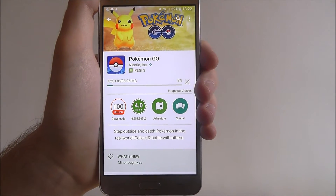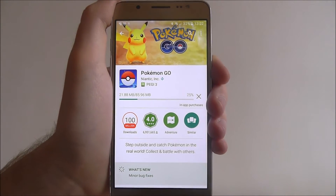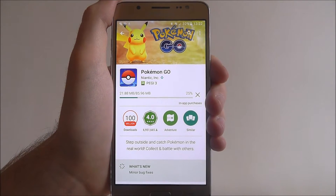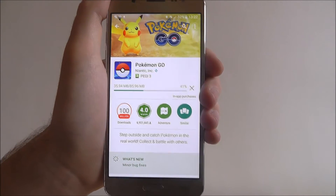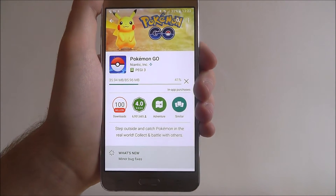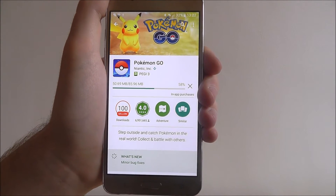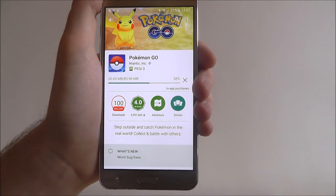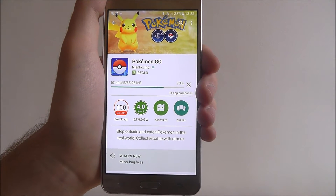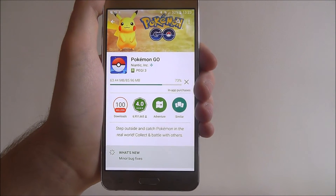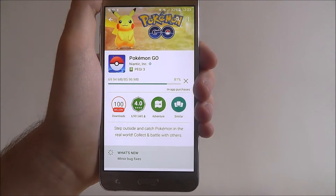Now if it's a paid app we'll still have that same install button, but you will be prompted to enter any payment details, so you'll need to use a debit card, credit card, or a Google Play prepaid card as a coupon to be able to download things if they're paid. So keep that in mind before you download.